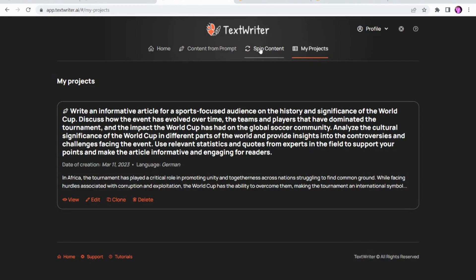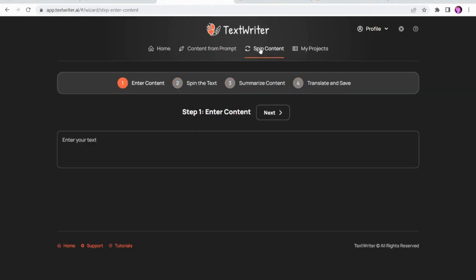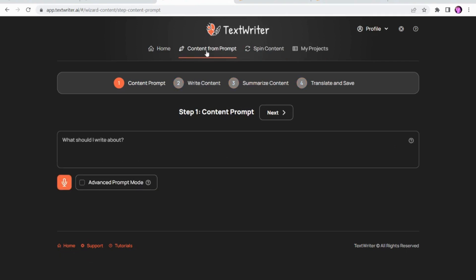You've got a content spinner which I personally wouldn't use myself, but some people might want to. Over here, content from a prompt — and I'm going to go through now what is really an excellent feature, probably the one that will make anybody who uses prompts in other platforms take a bit of notice of this.